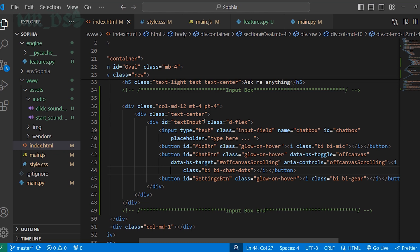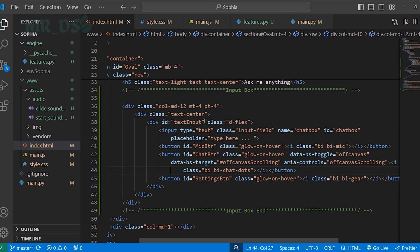Up until now, Sophia hasn't spoken a single word. But in today's video, Sophia will begin to speak according to our commands. Whenever we provide a prompt, meaning when we give it a text input, Sophia will convert that text into speech and speak it out loud.